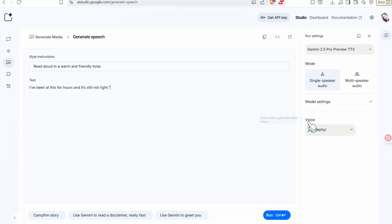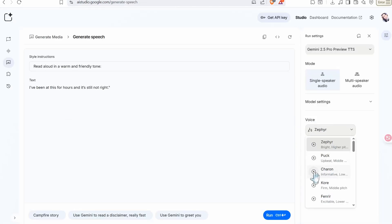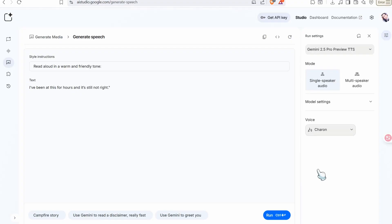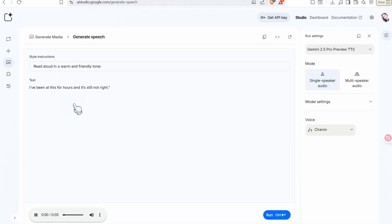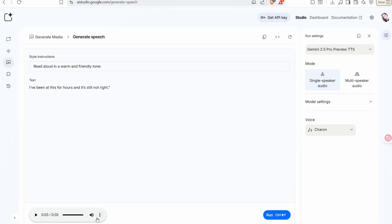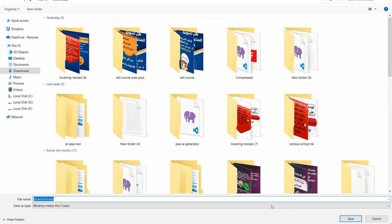And then you can find here these options from these voice actors. I would like to select this Shadow, this one for example, and click over this button Run. Perfect. So now download this voiceover.